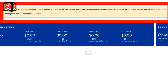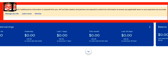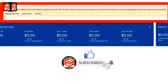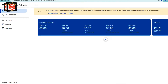If you open your Google AdSense and you can see this message — 'Check if additional tax information is required from you' — all YouTube creators and partners are required to submit tax information to ensure any applicable taxes on your payments are accurate. So we need to provide the tax information. This video will help you with how you can submit the tax form on Google AdSense.